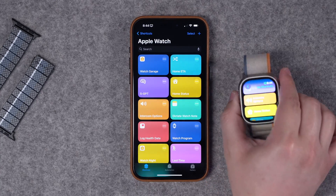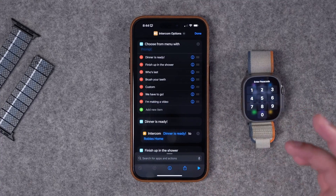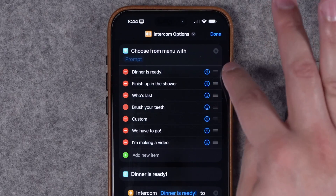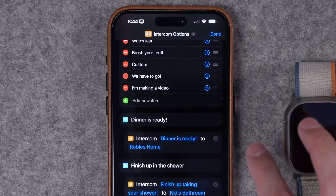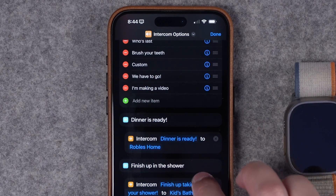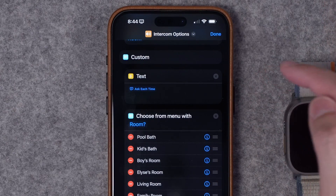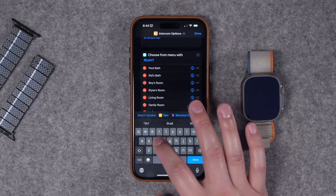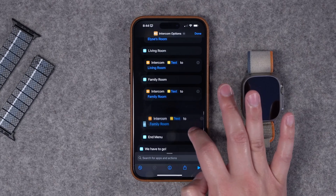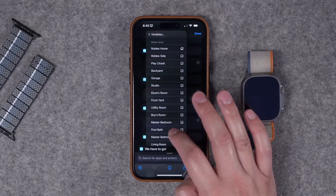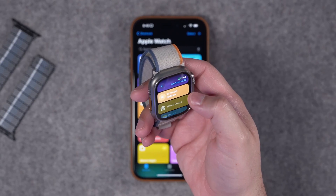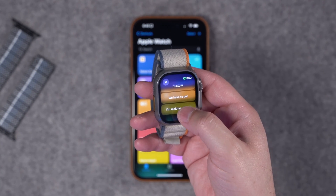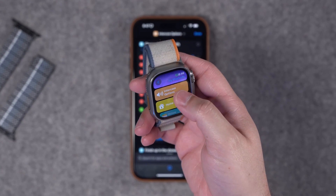Number five is my intercom options menu. While you can ask Siri to intercom a room, it's often inaccurate. So I pre-programmed a menu of intercom messages using a 'Choose from Menu' action. Under each option I set what Siri should say and to which room. I also have a custom message option where I can type a message and choose the room. You can duplicate the intercom action — a built-in shortcuts action — and assign it to the studio or any room. When I run it on my watch, I tap 'I'm making a video' and it plays on my HomePod in the studio.